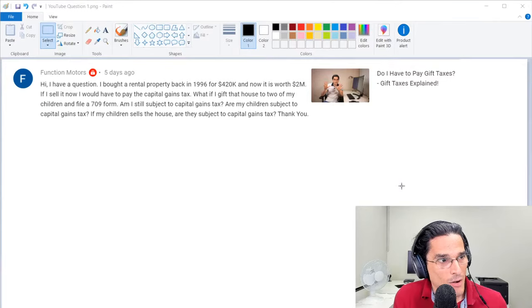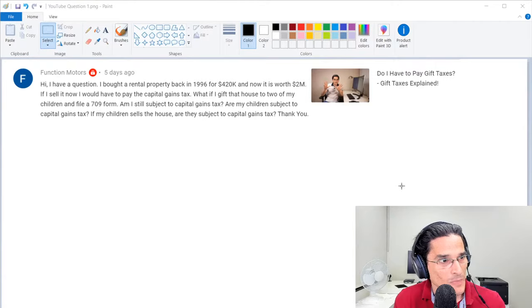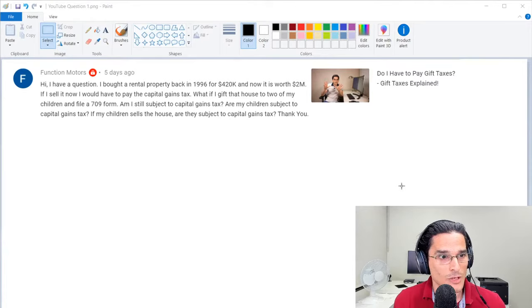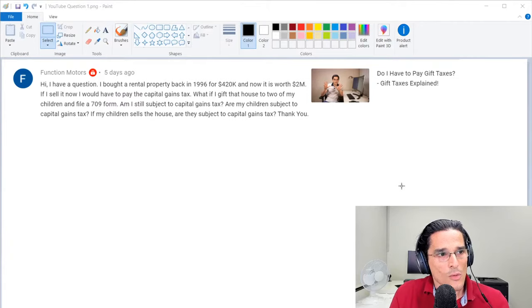If I sell now I would have to pay the capital gains tax. What if I gift that house to two of my children and file a 709 form? Am I still subject to capital gains tax? Are my children subject to capital gains tax? If my children sell the house, are they subject to capital gains tax?